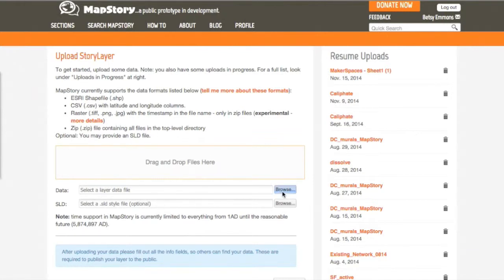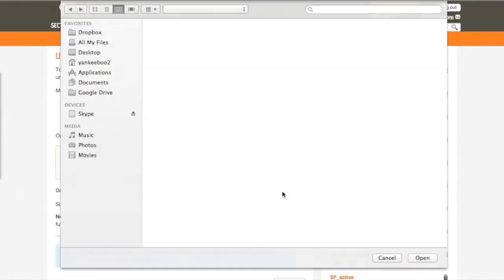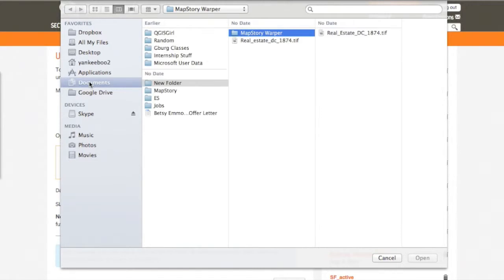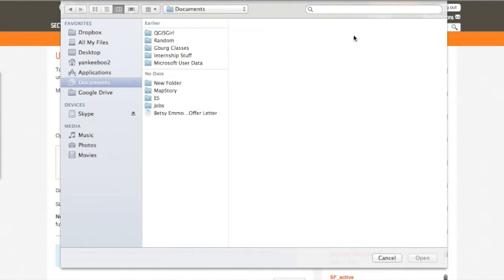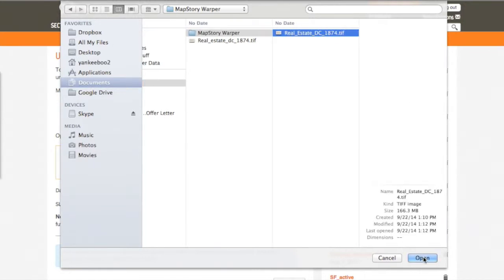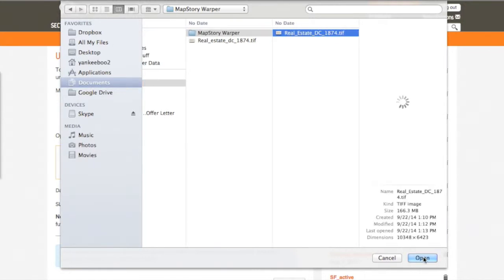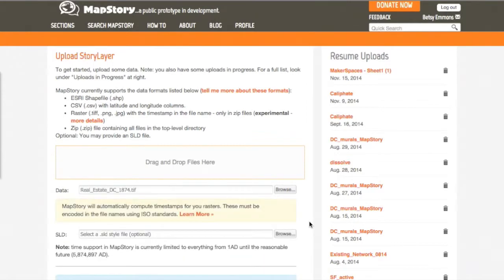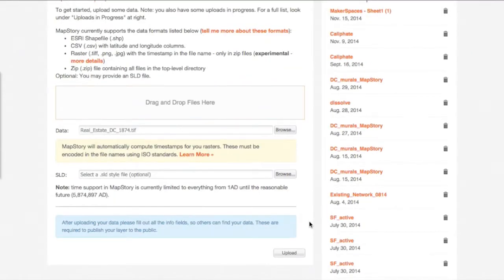I'm going to browse to my document and select that. And now I'm going to scroll down and click Upload.